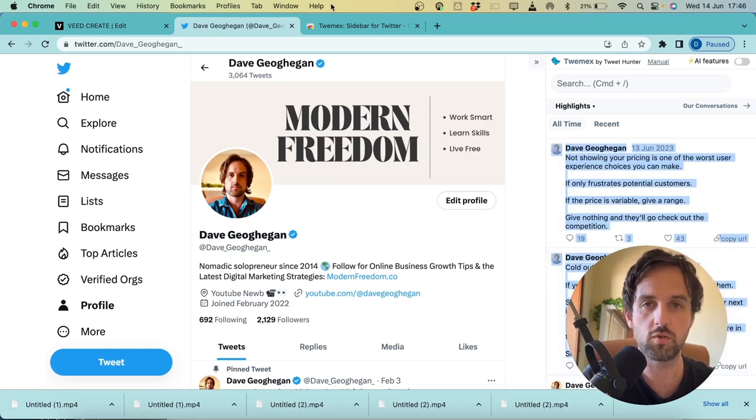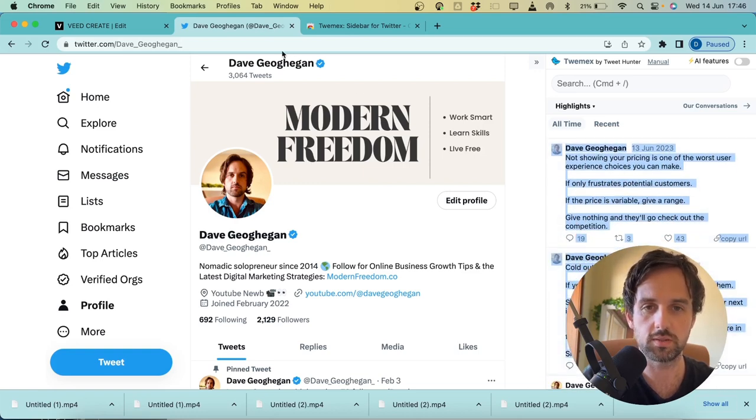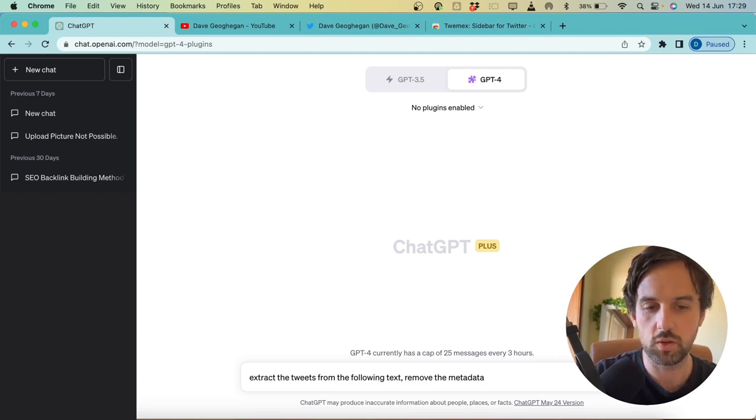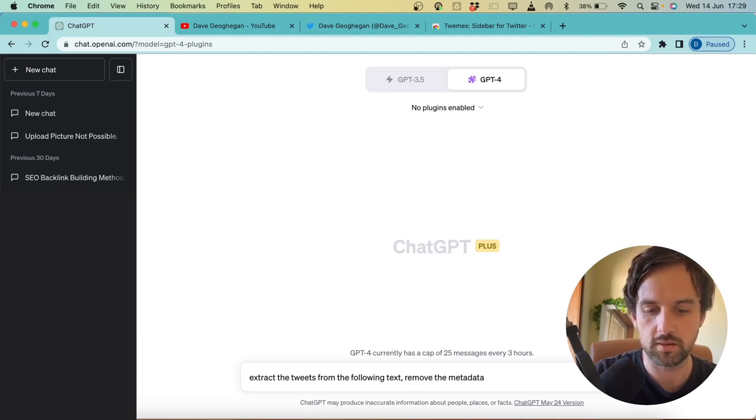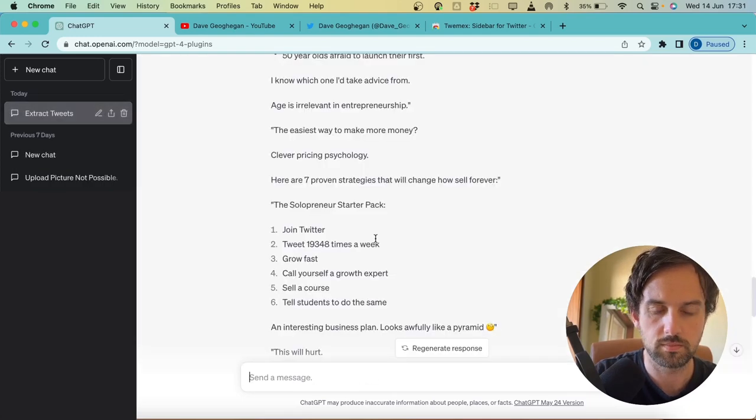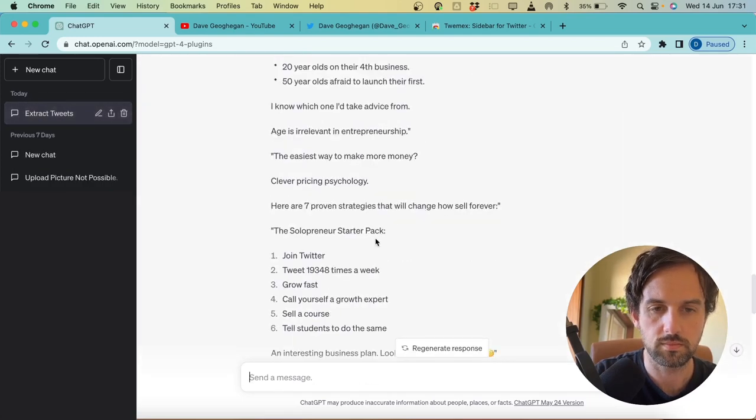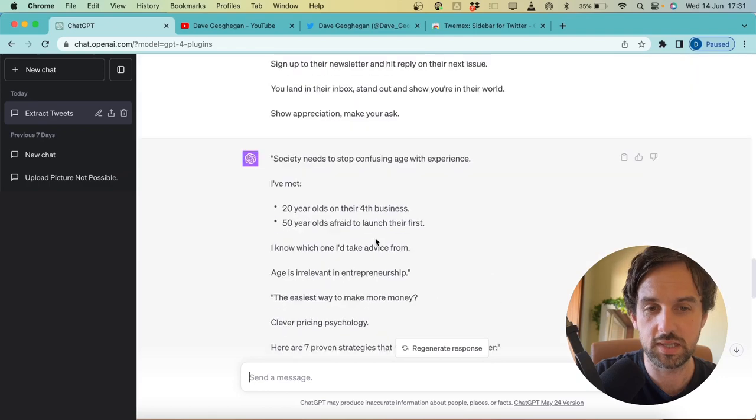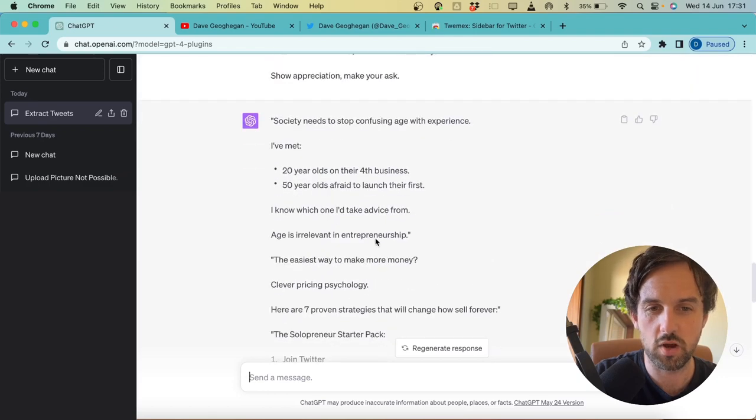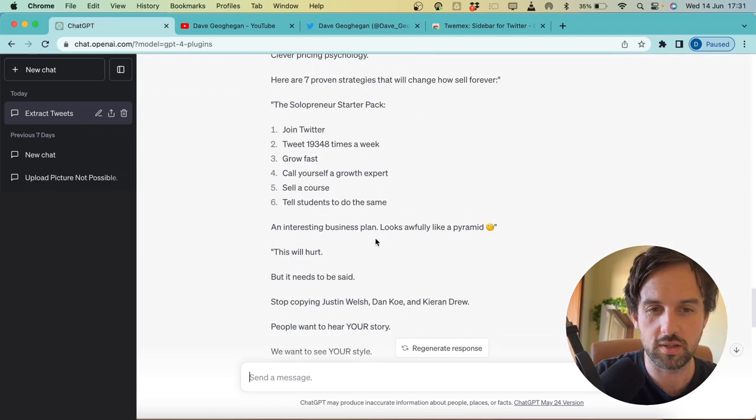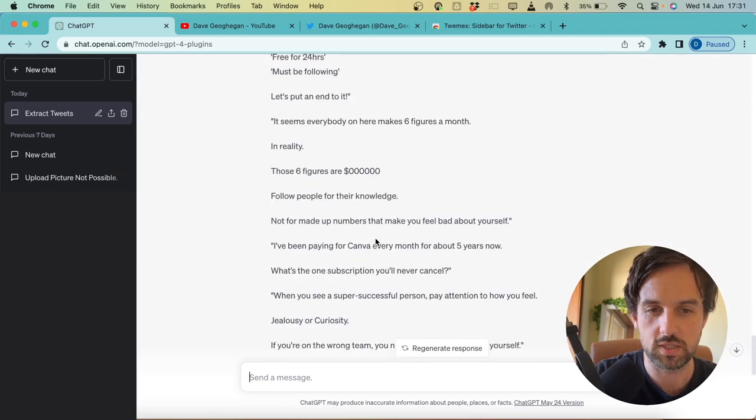And then jump over to ChatGPT. In here, I'm going to say extract the tweets from the following text, remove the metadata, and we want to paste all of those in and hit enter. Okay, so now we can see that's completed, and it's removed all of the metadata and just pulled text from each of the tweets.